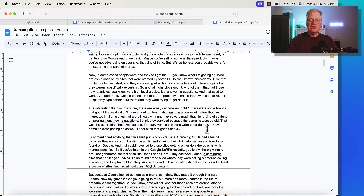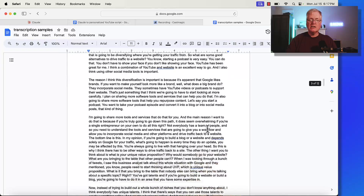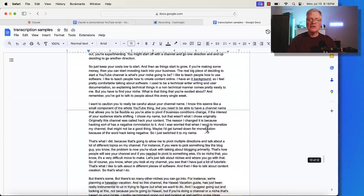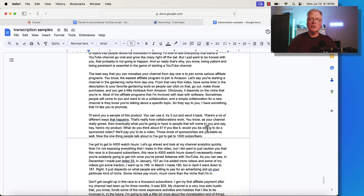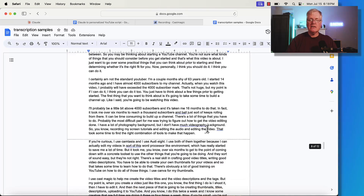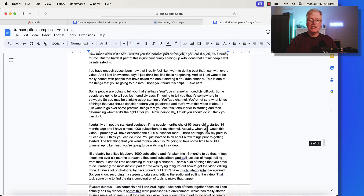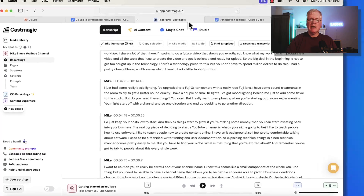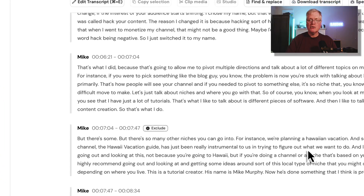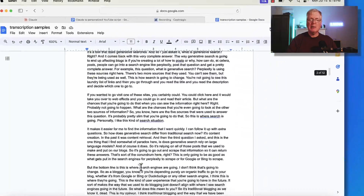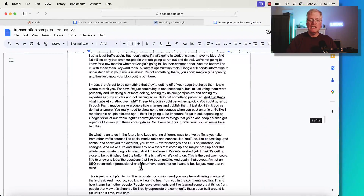If you'll notice here in this Google Doc, it's pretty long — about 12 pages of transcripts from four separate videos, each about 20 minutes long. I like to edit my videos in Camtasia and Audiate. So after I created these videos, I simply exported them as MP3s, took them into CastMagic, had CastMagic create the transcripts, copied the transcripts, put them in this transcript sample page, and that's what I needed to feed Claude.